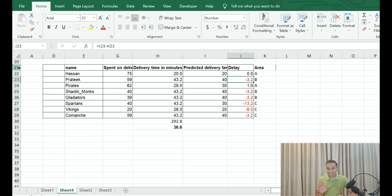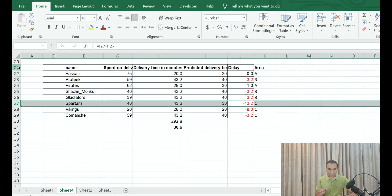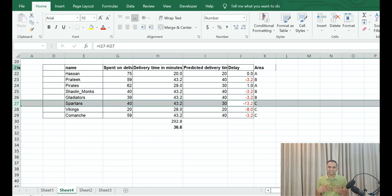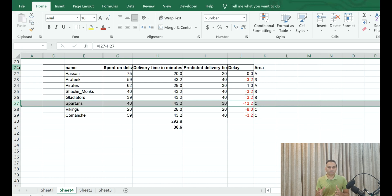And we see here in column J what was the typical delay for each one of these orders. For Prateek, it was three minutes of delay time, and for one of the orders there was a 13-minute delay, right? What does that indicate? There are a lot of delays, and probably Swiggy or Zomato should do something about these delays.